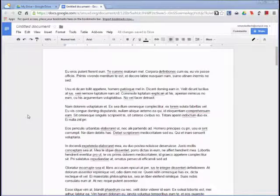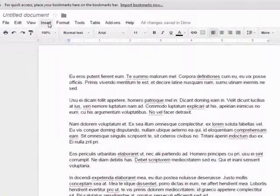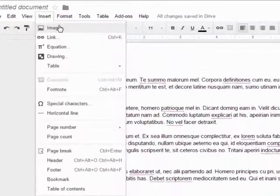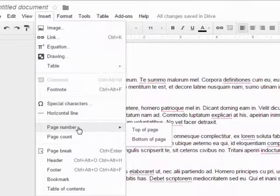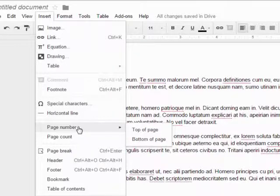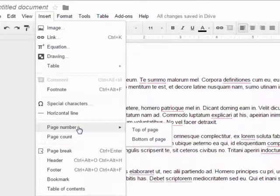To get started, click on the Insert menu. When you hover over the page number item, you have the option of inserting page numbers at the top or bottom of the page.